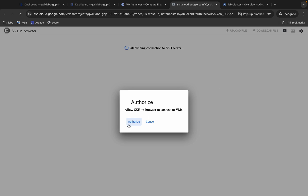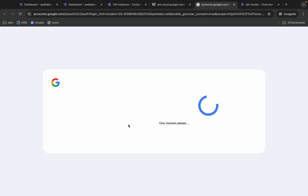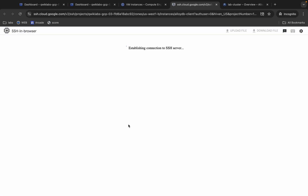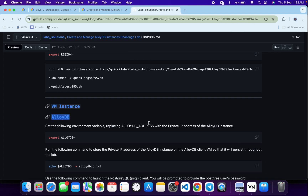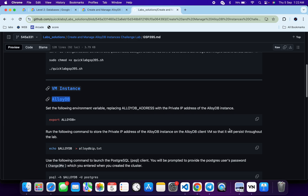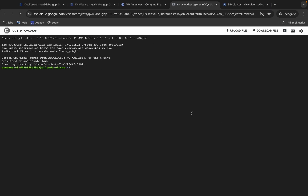Click over here, wait for a second, and then click on Authorize.